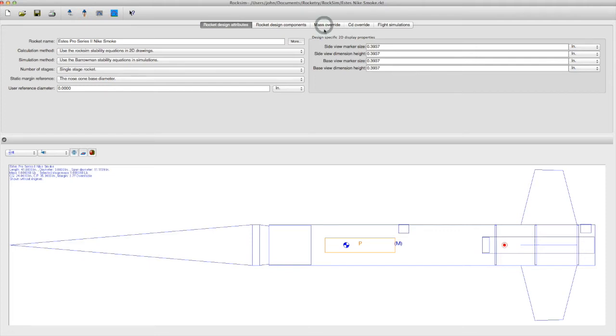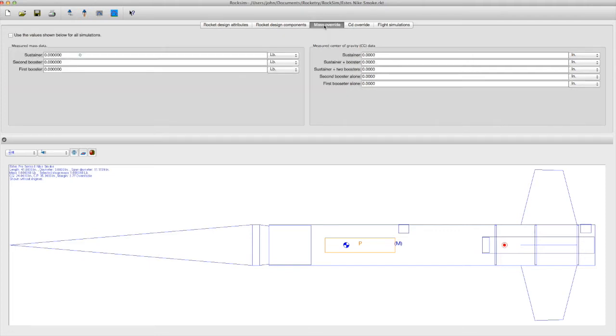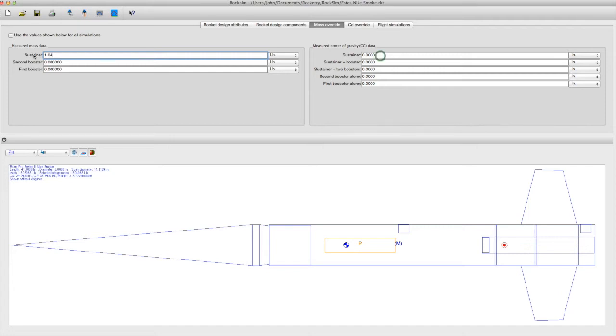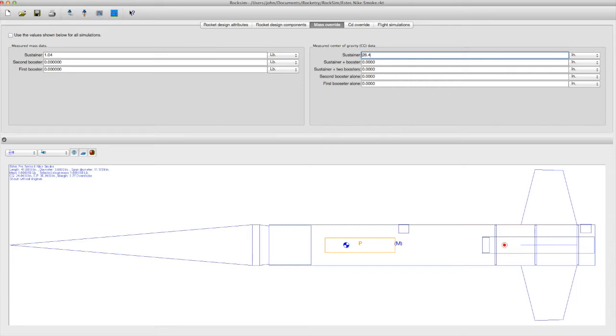RockSim will calculate the mass and center of gravity from the components that you entered in your design. However, it's better to override those guesses with the measured values once your rocket is complete. This also means that you don't need to be so precise about every little component inside the rocket because you're going to put the measured values in for the simulations.